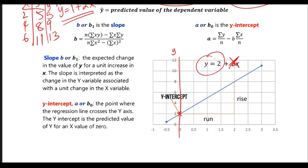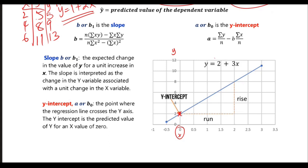The way we'd like to see the y-intercept is as the value of y when x is 0. So whatever we're trying to measure — when that thing is 0, the y-intercept represents the expected value of y.